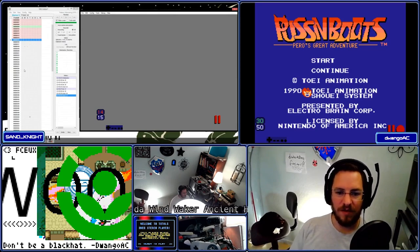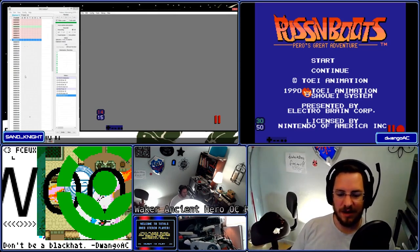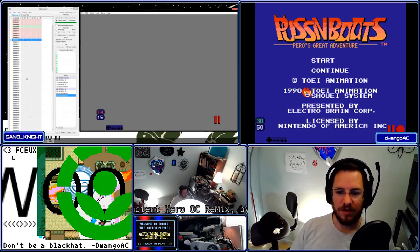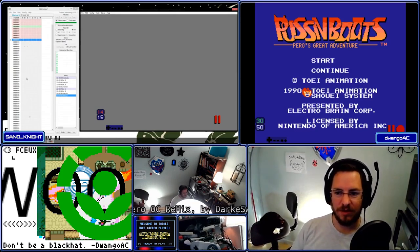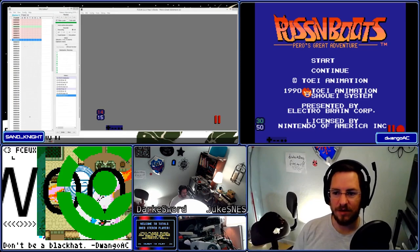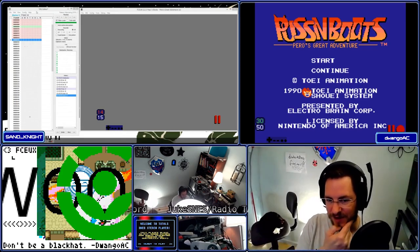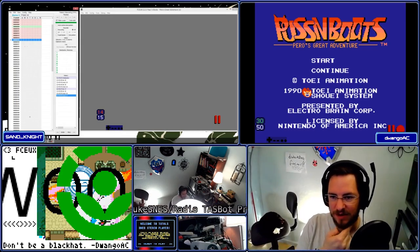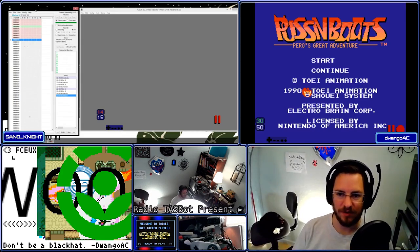I'm gonna let you get familiar with Task Editor — in FCEUX it's called Task Editor, in BizHawk it's called Task Studio, but they serve exactly the same function.